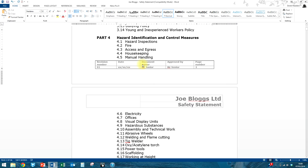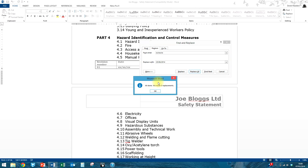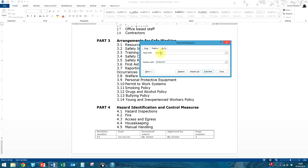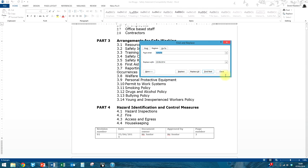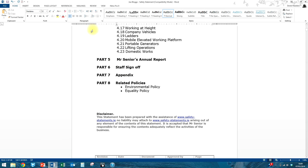Now let's look at the date. At the bottom of the page we see document owner Mr. Junior, approved by Mr. Senior — the more senior manager is approving everything. We replace the date the same way using Find and Replace, searching for the placeholder x's. We'll set any date — say 25/02/2014. Replace All — nine replacements made. We should make sure to save as we go along; we've already saved as Joe Bloggs, so just hit Save.